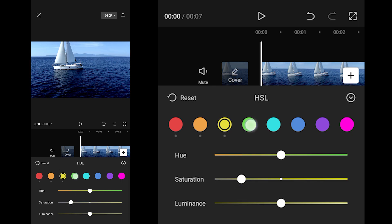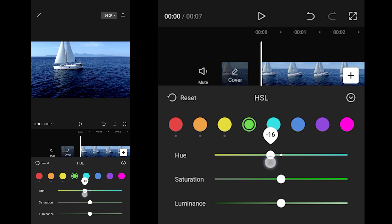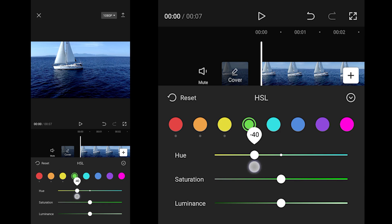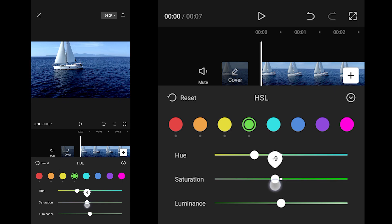For Green: Hue to minus 40, Saturation to minus 15.